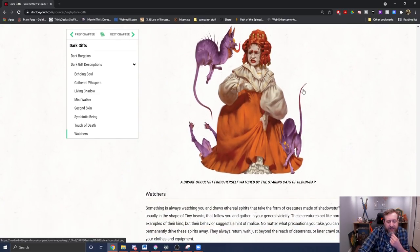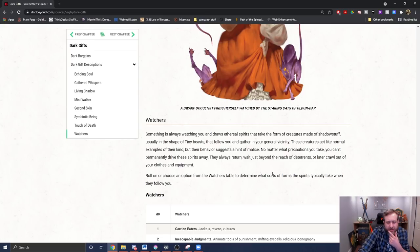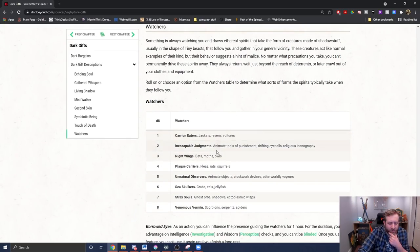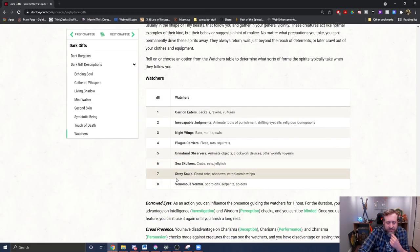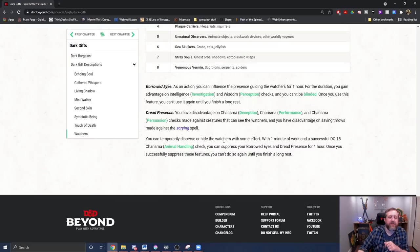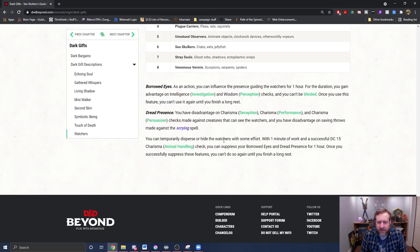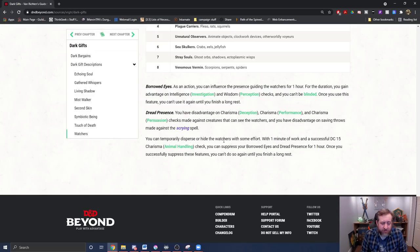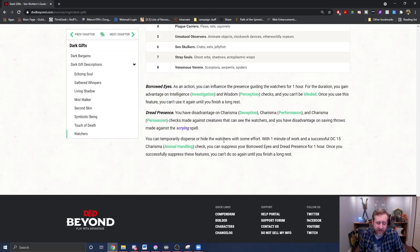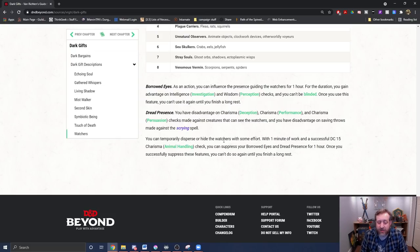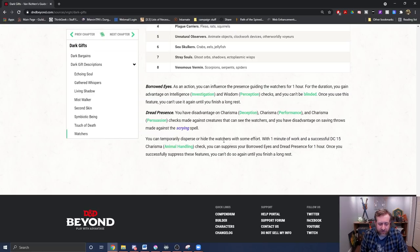And then lastly, we have the Watchers. Something's always watching you and draws ethereal spirits that take the form of creatures made of shadow stuff, usually in the shape of tiny beasts that follow you and gather in your general vicinity. So here are our Watcher list. We're going to go down to seven here for this one, which is Stray Souls, Ghost Orbs, Shadows, Ectoplasmic Whips, or three is Night Wings, Bats, Moths, or Owls. We have two options here. Borrowed Eyes: as an action, you can influence the presence guiding the Watchers for one hour. For the duration, you gain advantage on investigation and perception checks, and you can't be blinded. Once you use this feature, you can't use it again until you finish a long rest. And Dread Presence: you have disadvantage on deception checks, performance checks, and persuasion checks made against creatures that can see the Watchers, and you have disadvantage on saving throws made against the scrying spell. You can temporarily disperse or hide the Watchers with some effort. With one minute of work and a successful DC 15 animal handling check, that's a charisma animal handling check, you can suppress your Borrowed Eyes and Dread Presence for one hour. Once you successfully suppress these creatures, you can't do so again until you finish a long rest.